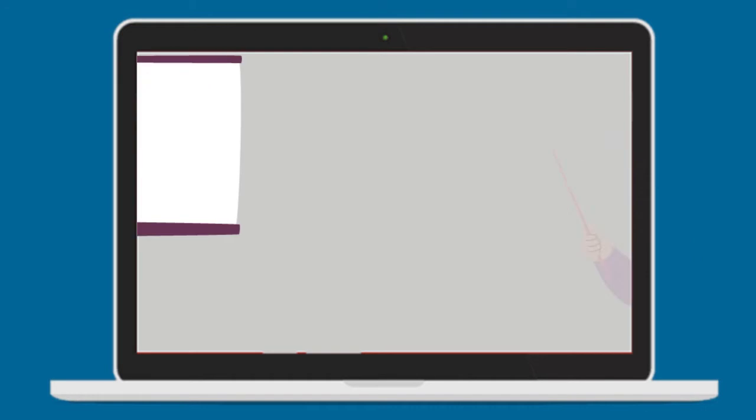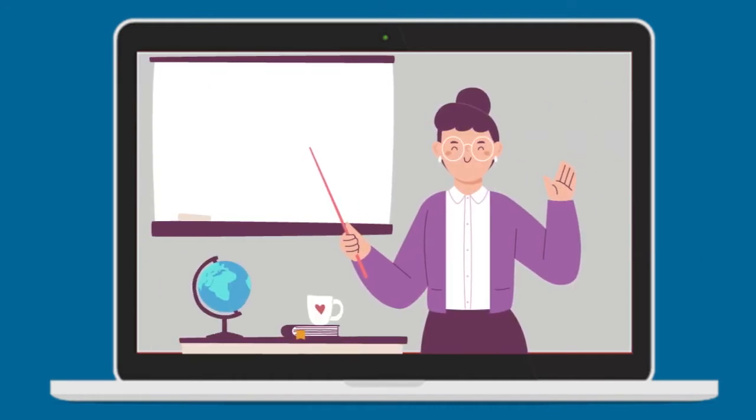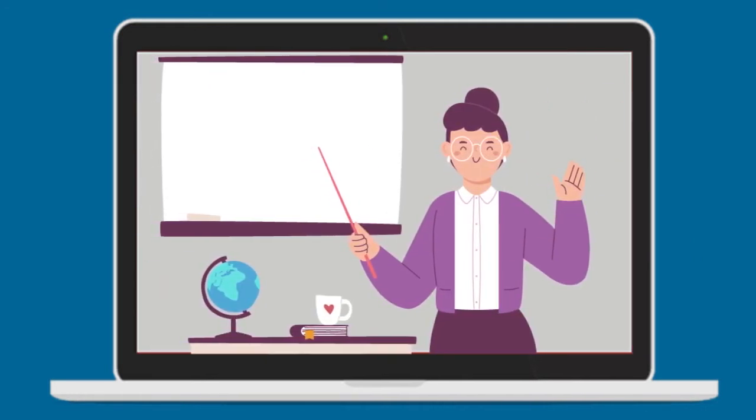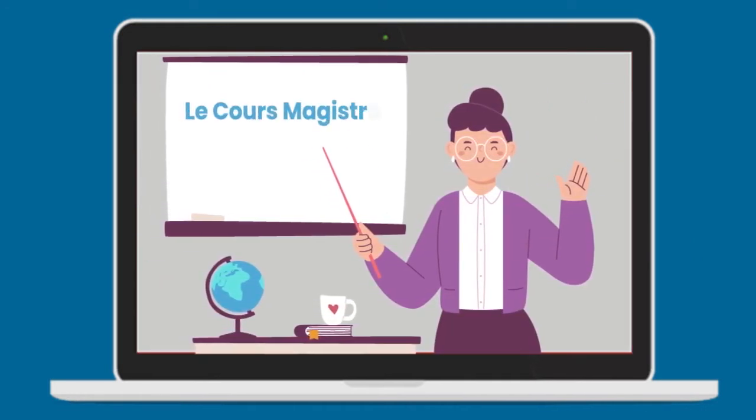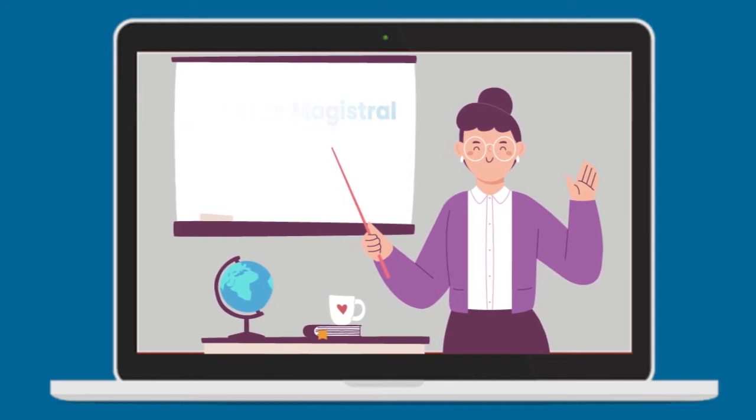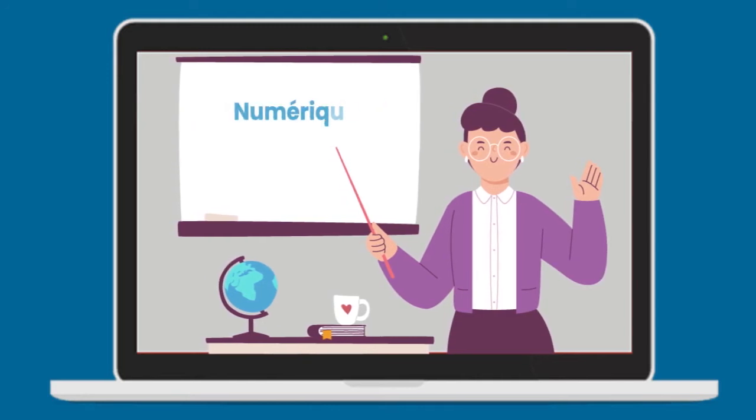Chers étudiantes, chers étudiants, bonjour. Vous vous rappelez la capsule précédente vous a fait découvrir le cours magistral. Place maintenant au numérique.